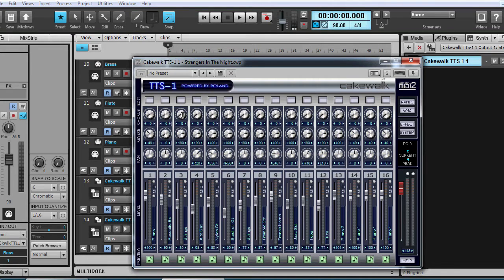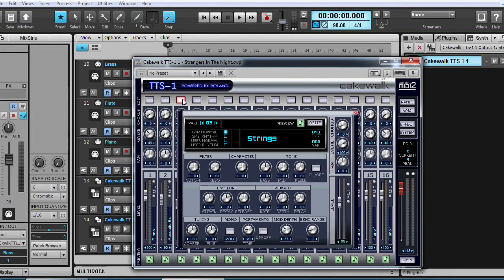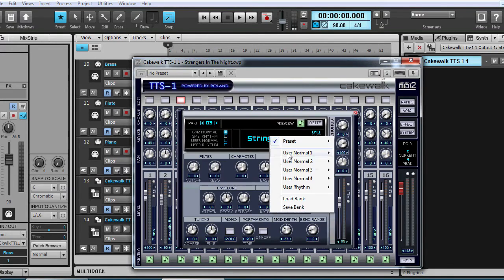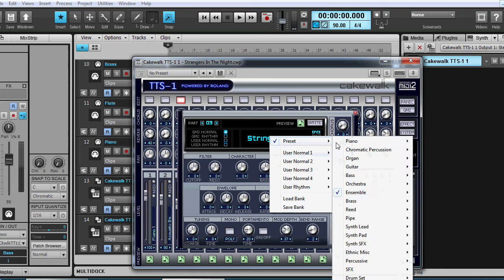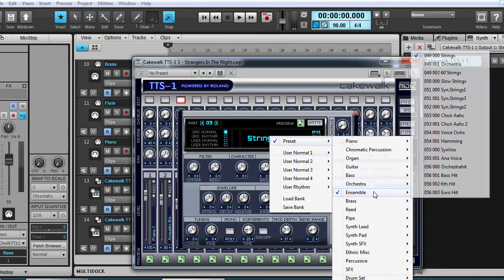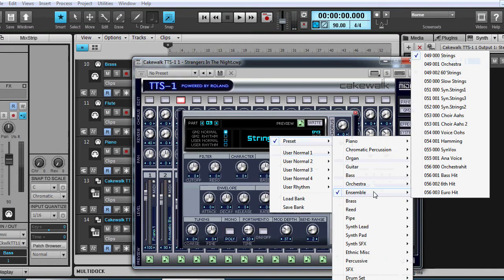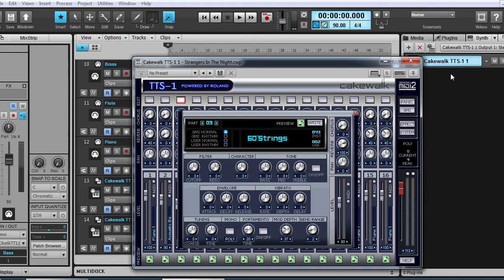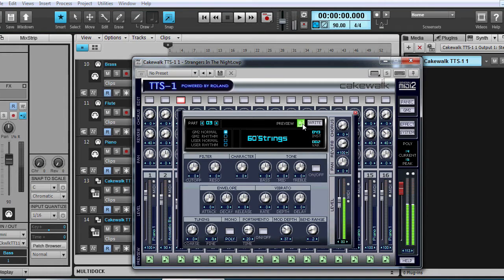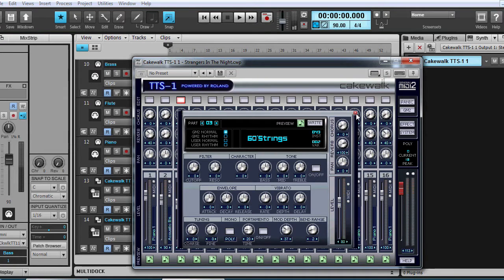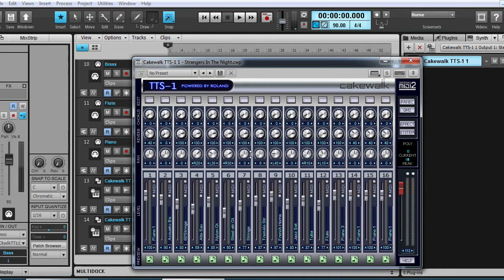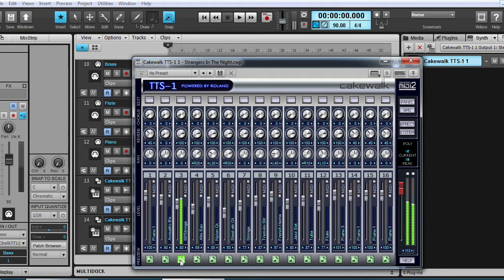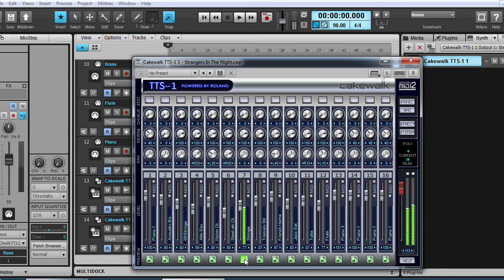With the strings, we might be able to change the strings to get a different string sound. Ensemble. Let's try sixties strings. Yeah, a bit different to the other strings. So we've got sixties strings and then we'll have normal strings.